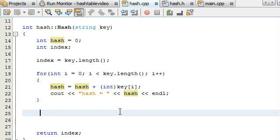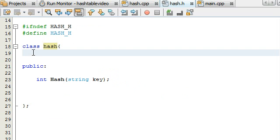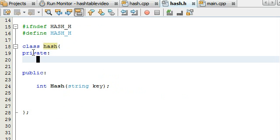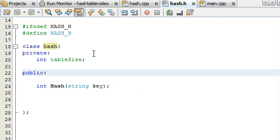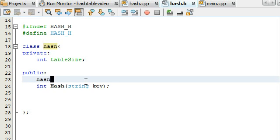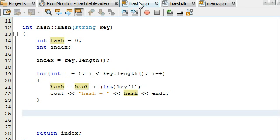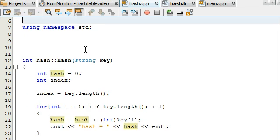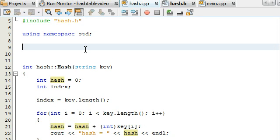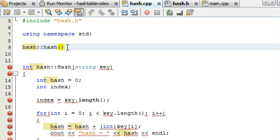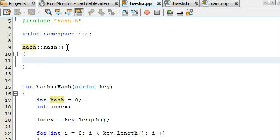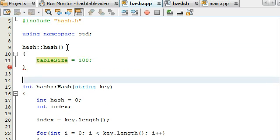Now let's define a table size for our hash table. In hash.h, I'm going to create a private section and simply create a new integer variable called table_size, which will determine the size of the hash table we want to work with. In the public section, we need to create a constructor — type the name of our class with opening and closing parentheses, ending with a semicolon. Now in hash.cpp, above our hash function, I'll create the constructor, which is simply going to initialize our table size. We do hash::hash and then define it inside curly braces. All the constructor is going to do is set the table size — I'll have it be 100. That's going to be the size of our hash table; if we want to modify it, we can change this number.